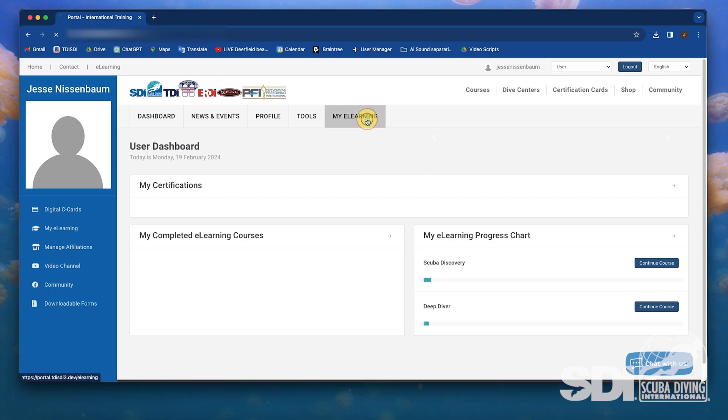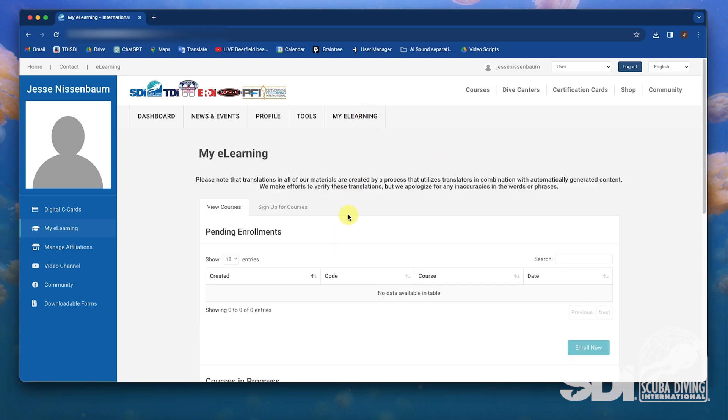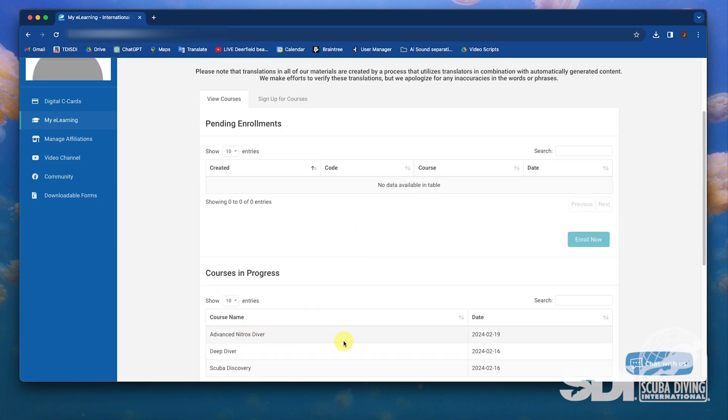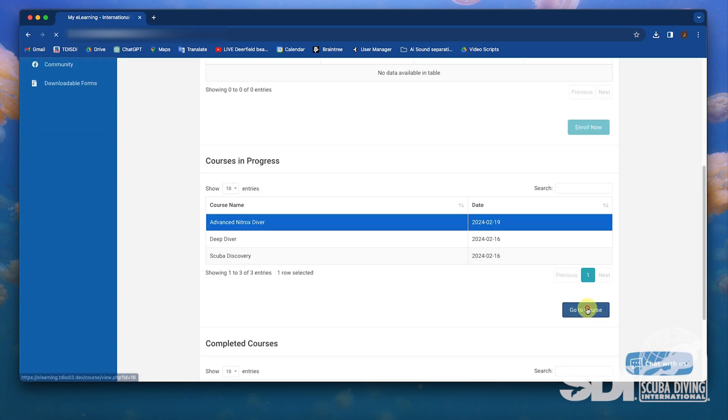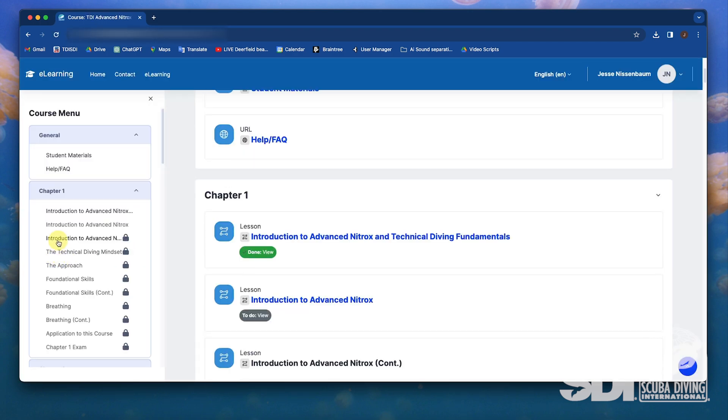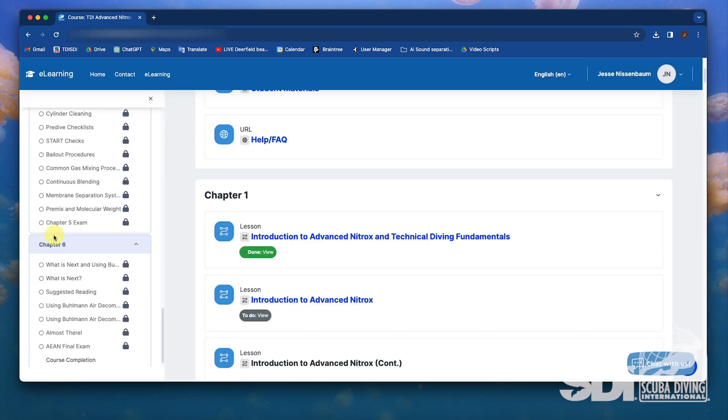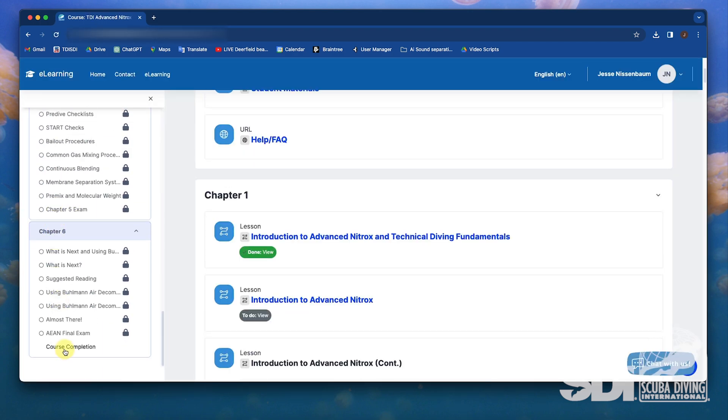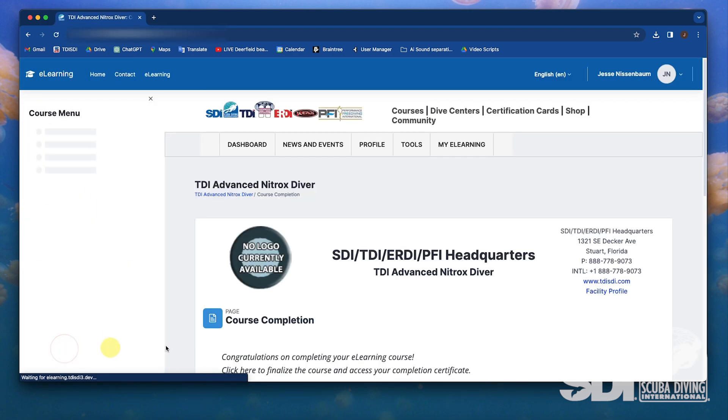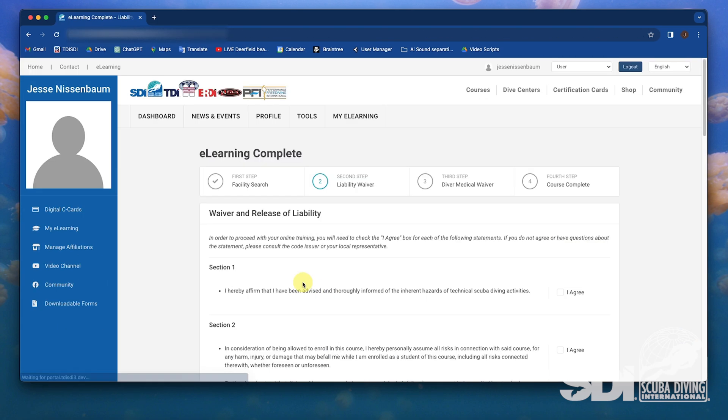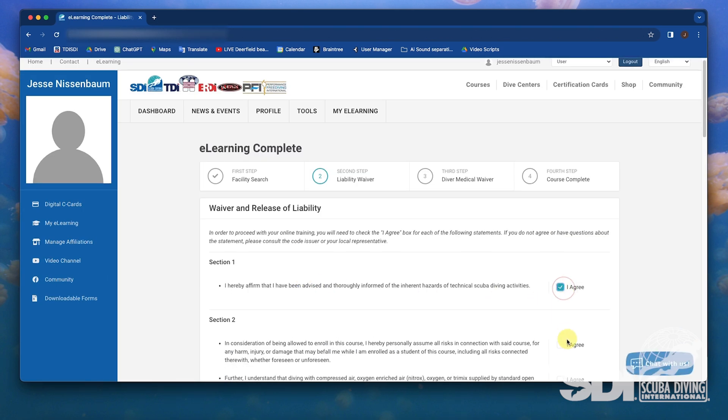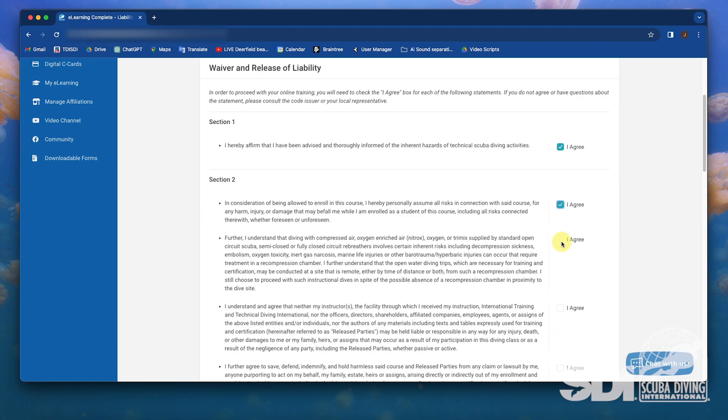Let's start by looking at what the student sees. I'll navigate to my e-learning page and select a course such as Advanced Nitrox. After completing the course, the student is prompted to finalize the course. This is going to take them to the waiver itself.